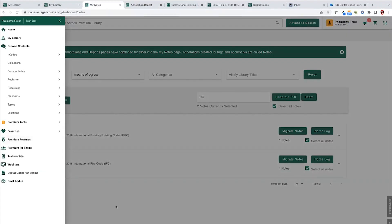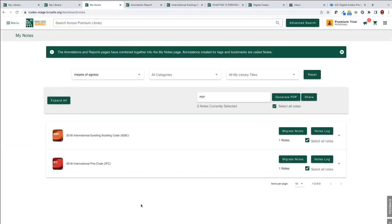Also on notes and bookmarks — especially now that we're going to a new cycle with the 2024 I-codes — any notes you have now have the ability to be migrated into future books. Instead of pulling out old sticky notes or recopying, you can move notes into the new versions and the system is intelligent enough to know if a code section number has changed slightly, attaching it to the correct code section. Much more efficient than recreating them all from scratch.